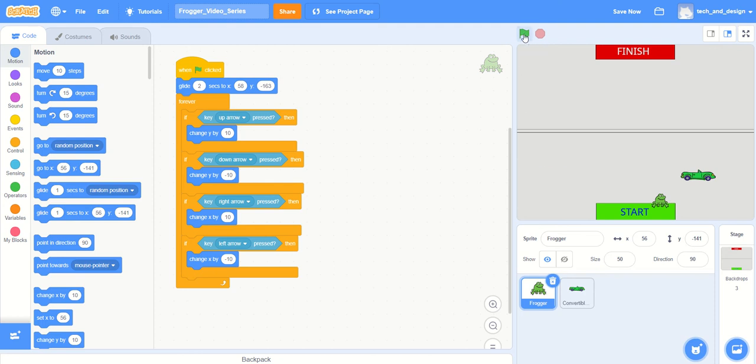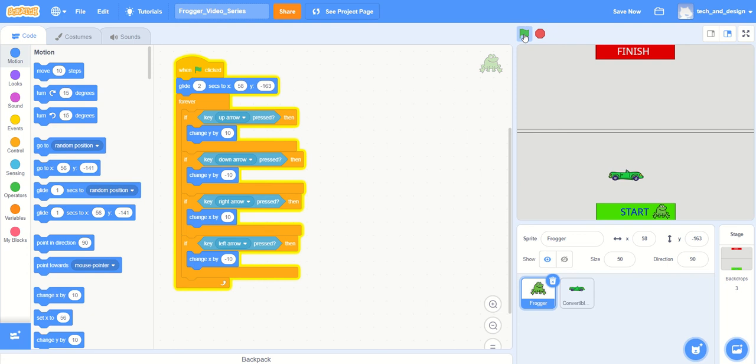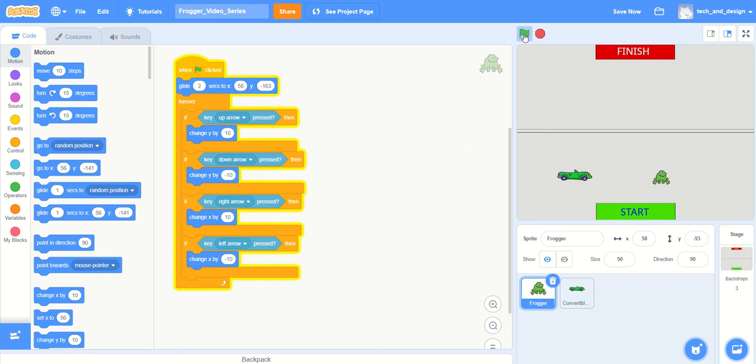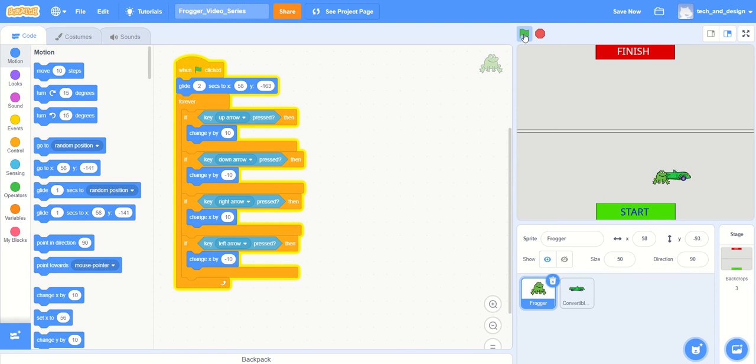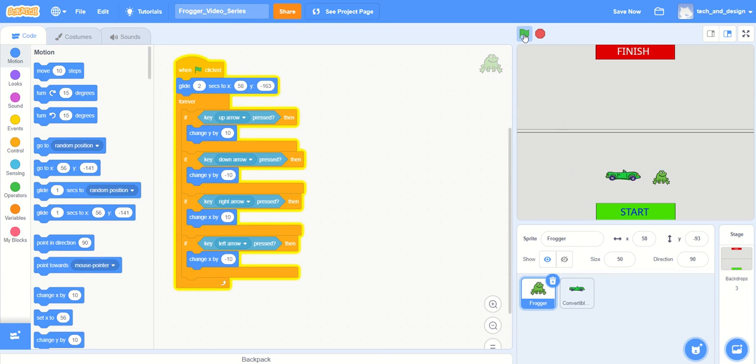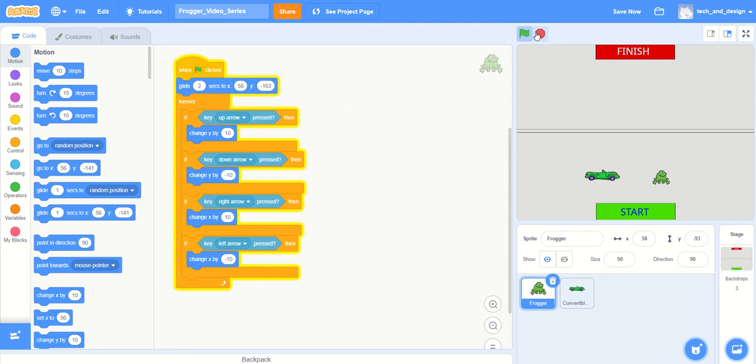In this video we're going to take the vehicle to the next step by sending messages back and forth. One thing you'll notice right now, if we put the vehicle in motion and put the frog in its way, the vehicle collides with the frog and nothing really changes. That's really not the way we want our video game to work.